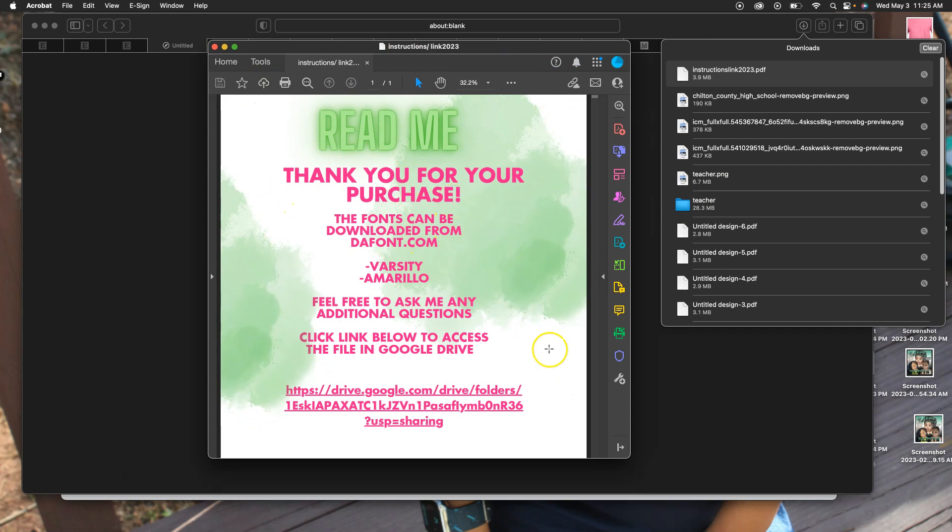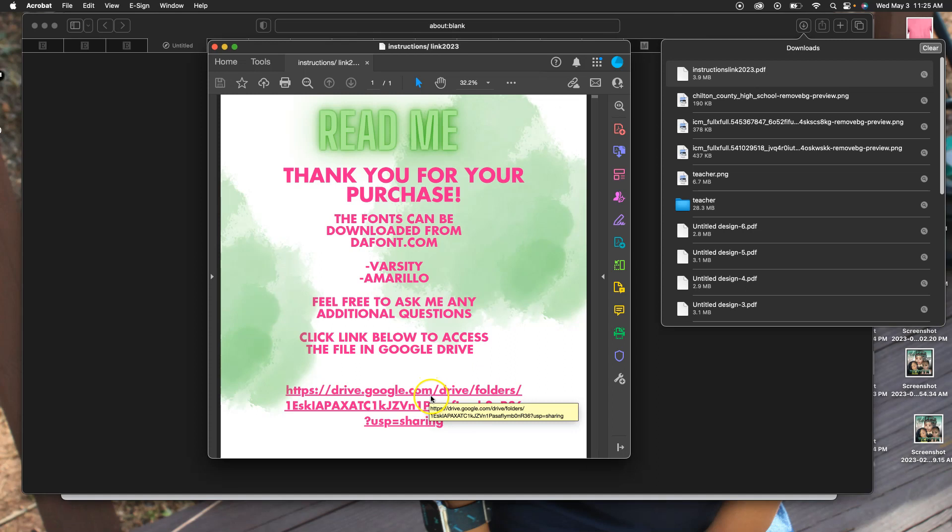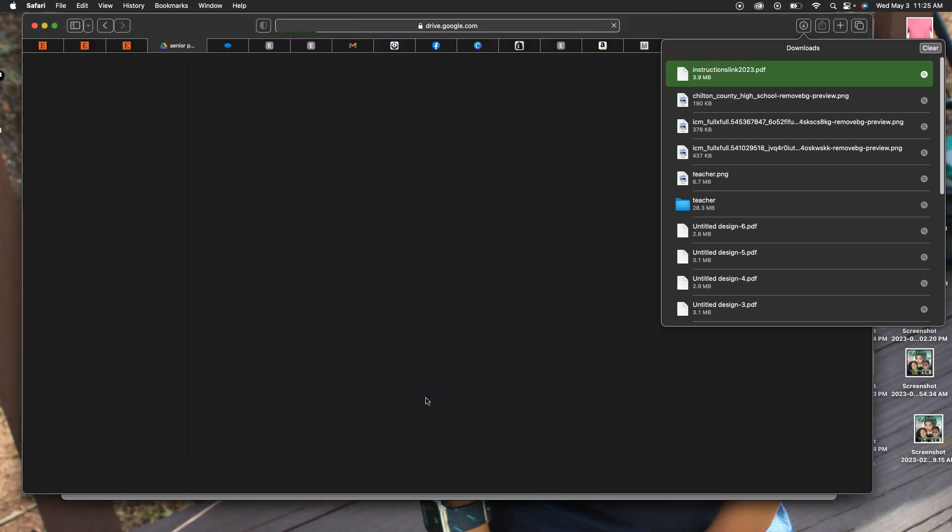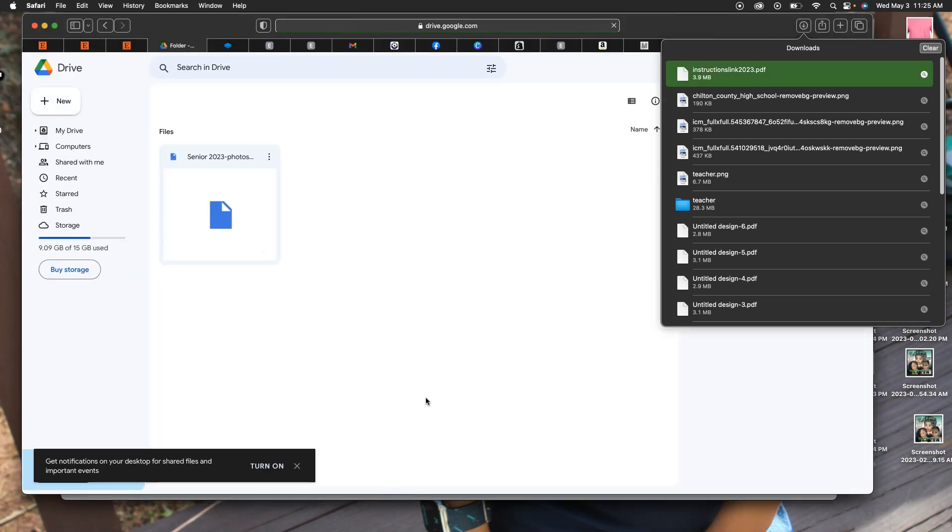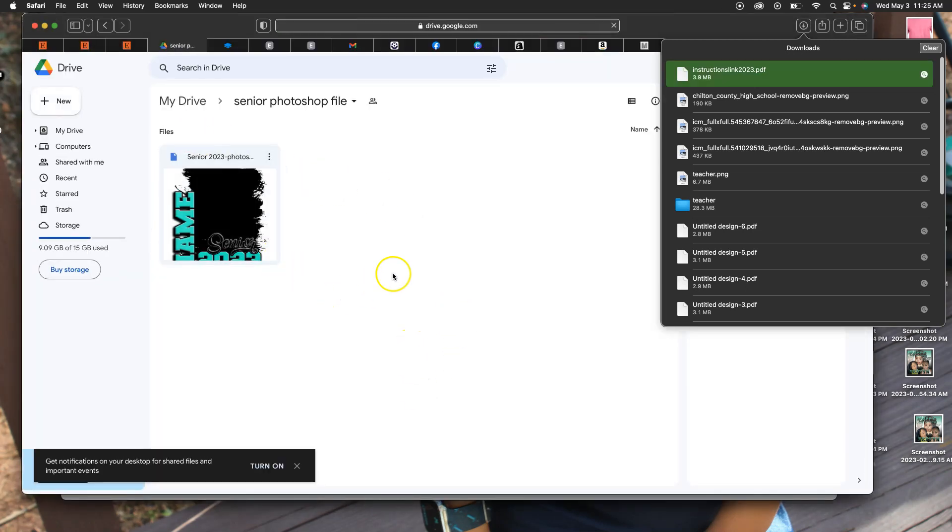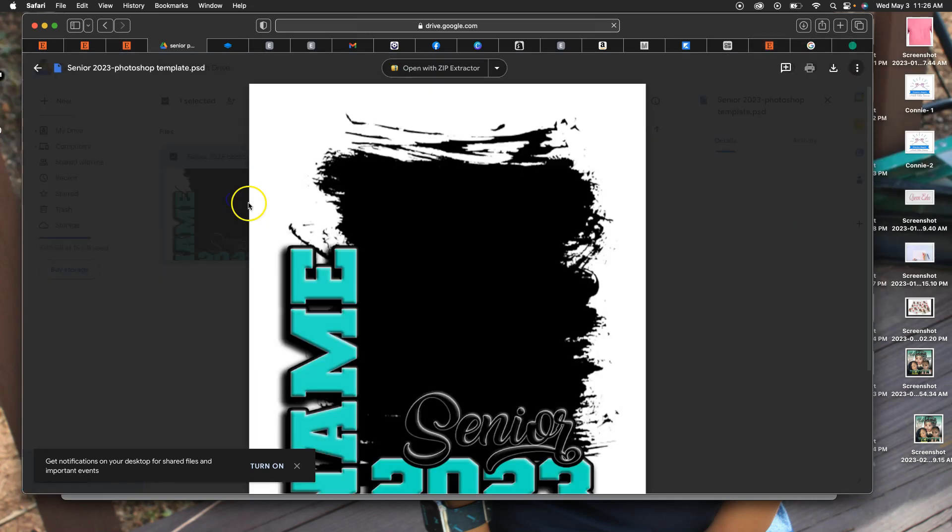You see instructions link here. I'm going to open it up. It'll open up right here inside of my Adobe PDF because this is a PDF. Thank you for your purchase. These are the two fonts that were used on this file. This is the Google Drive link. I'm going to click it just like you would. Click on this link. This is what it's going to bring you to. This is your Photoshop PSD file, not a PNG file. This is a PSD file.